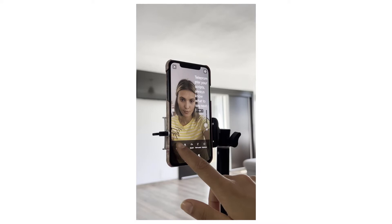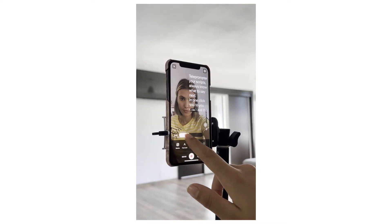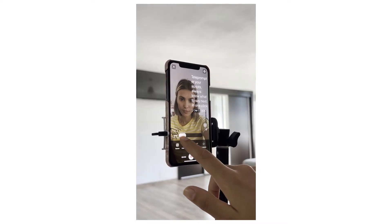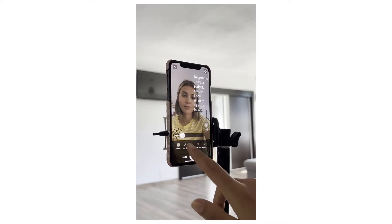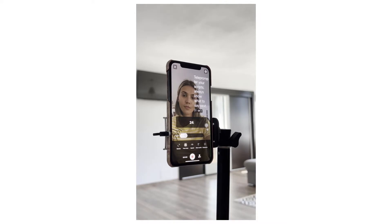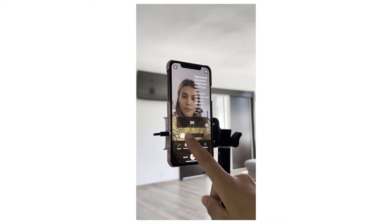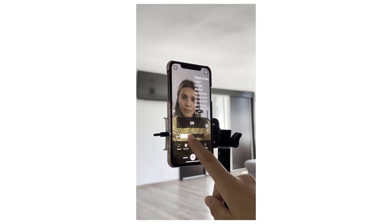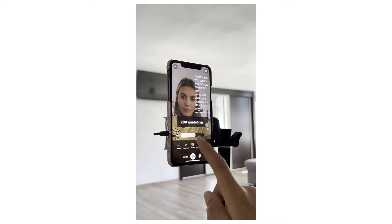Some video creators are great at speaking on the fly without preparing a script in advance. For the rest of us who like to read from a script, the BigView mobile app has a built-in teleprompter that makes it easy to record yourself reading that script.